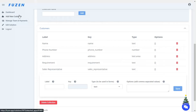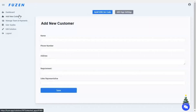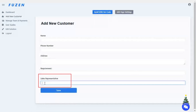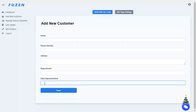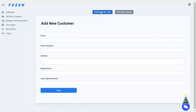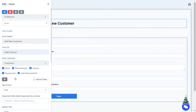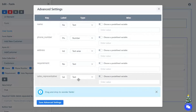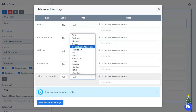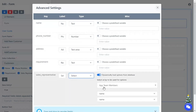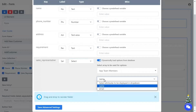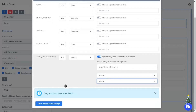You can always change the data fields and their types while you are creating the UI pages for your SaaS app. For example, we have a sales rep field in the customers collection added as a text field, but when using this field in the customer creation form, we may need to change to a drop-down list of all the app users, so that we can select a sales rep when creating a customer. This can be easily done by going to the advanced settings. Here we'll change the field type from text to select, and for the drop-down options, we will select app team members.